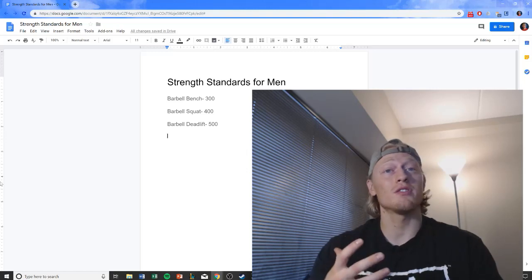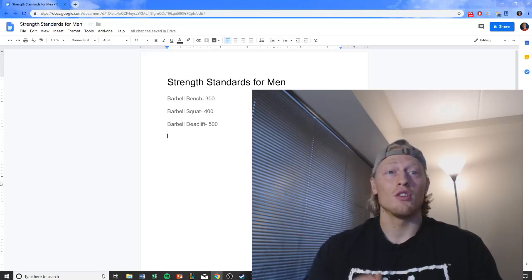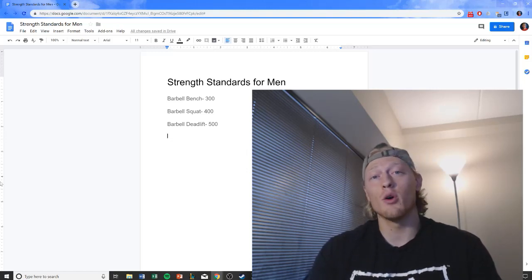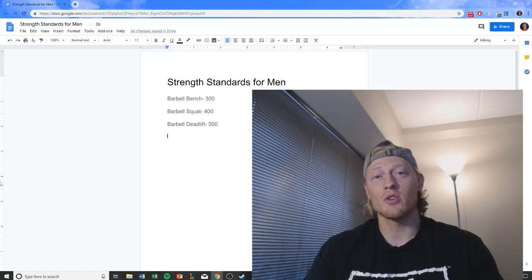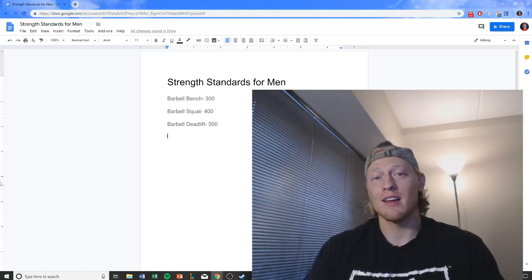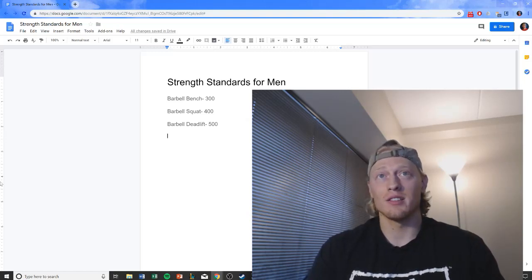Once you achieve these strength numbers, you should also have the physique to match because as we know, size and strength are directly correlated in natural athletes.